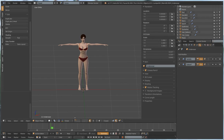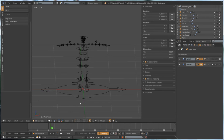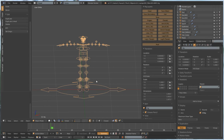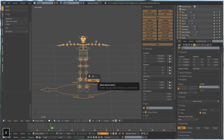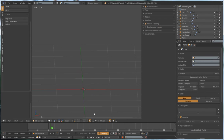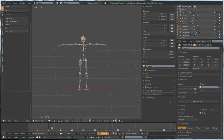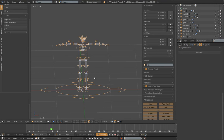Now I'm free to select this rig and delete it without any problems, and I can get my metarig and generate a new one. I'll just quickly pause this while I generate a new rig. Alright, my new rig has been generated.